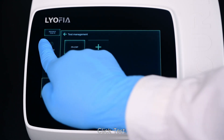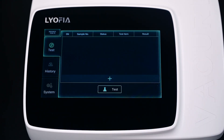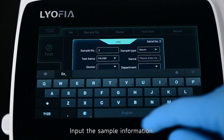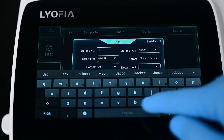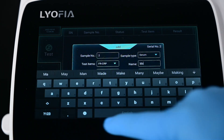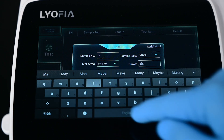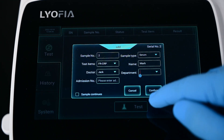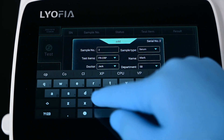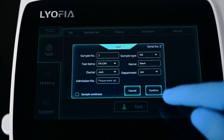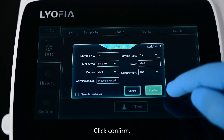Click Test. Click the plus button, click plus again, and input the sample information. Click Confirm.